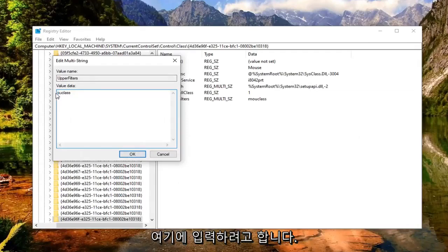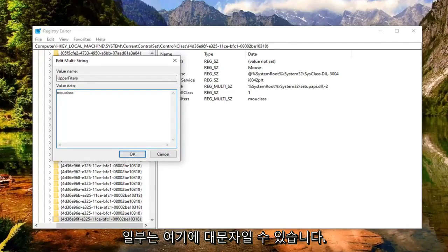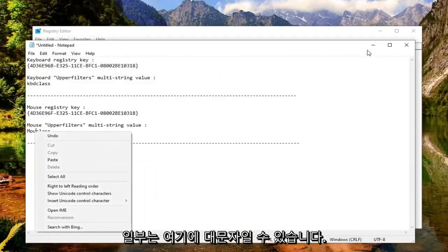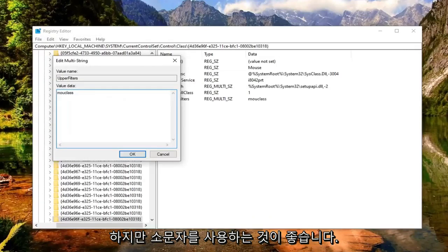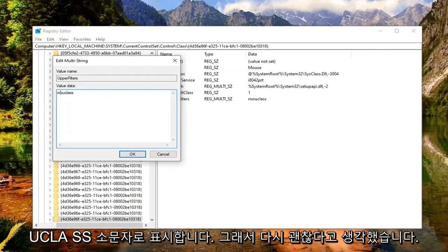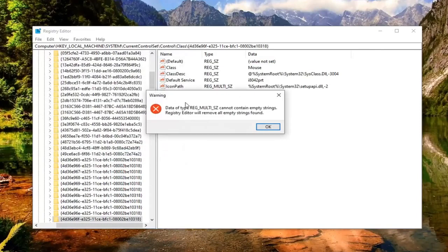Make sure it's lowercase here. So I'm just going to type it in. It appears it might be uppercase here, but I recommend doing lowercase. So I'll have that in the description of the video. So M-O-U-C-L-A-S-S lowercase. Select OK.